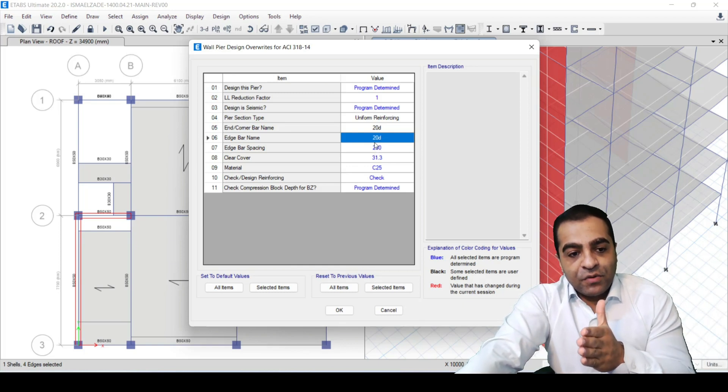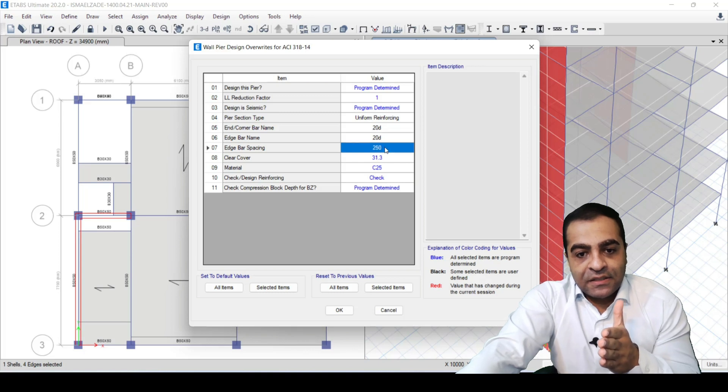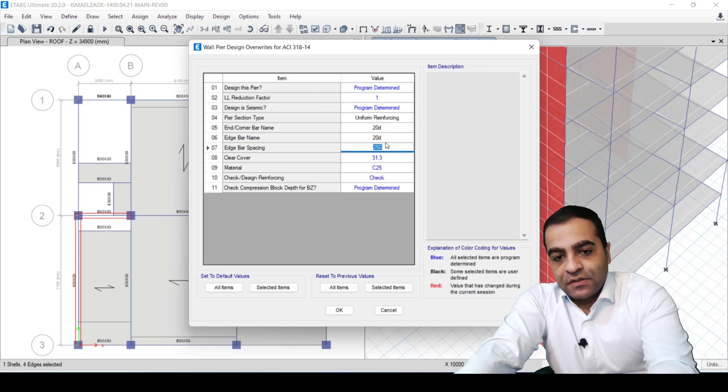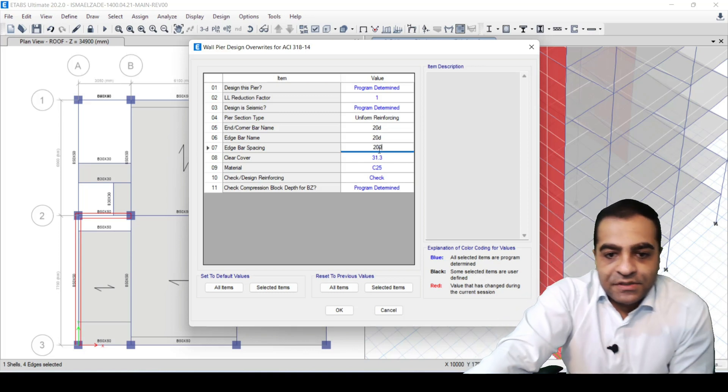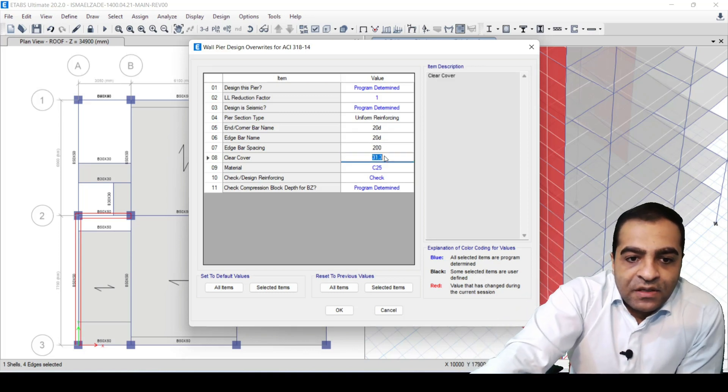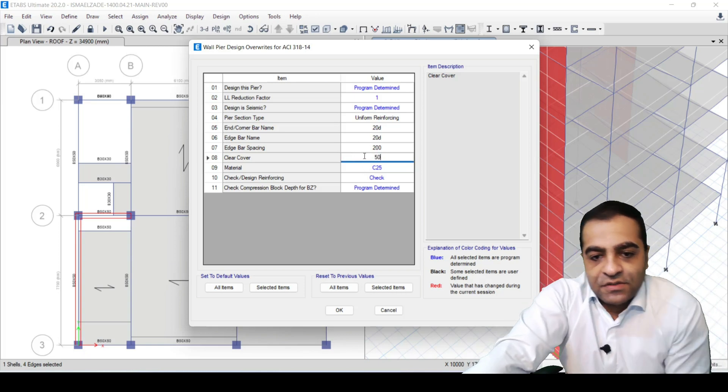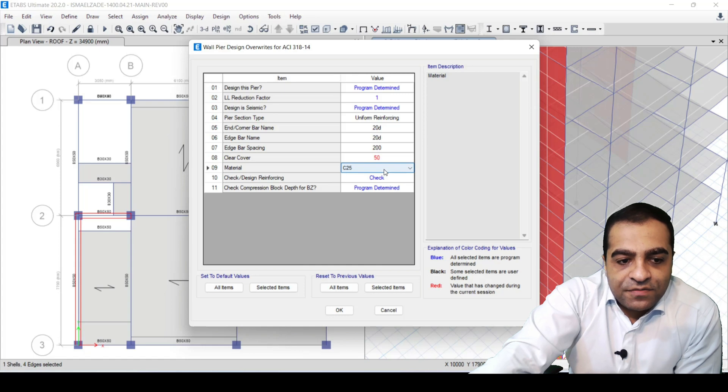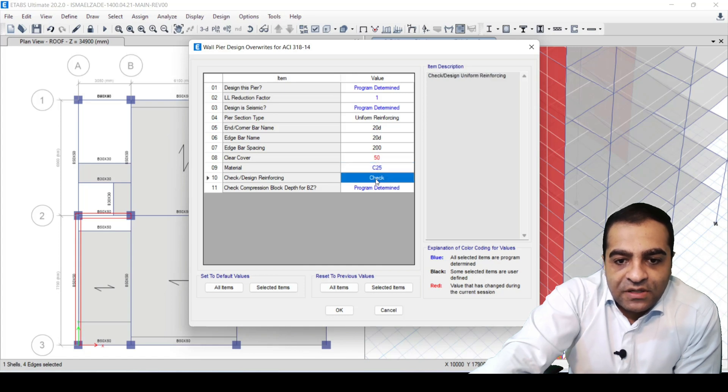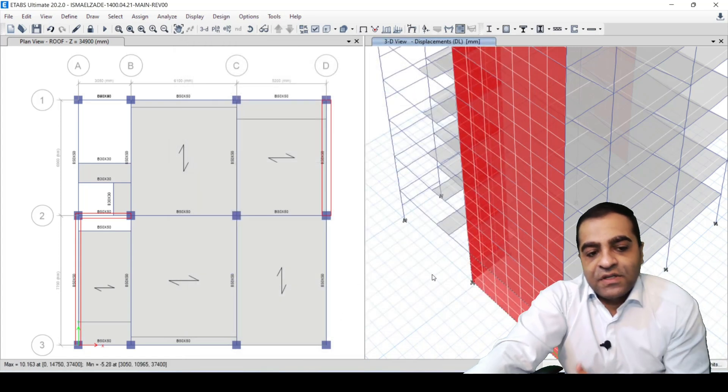Clear cover, for example 15 or 50 is okay. C25 is our material and we check it okay, and then we start to design.